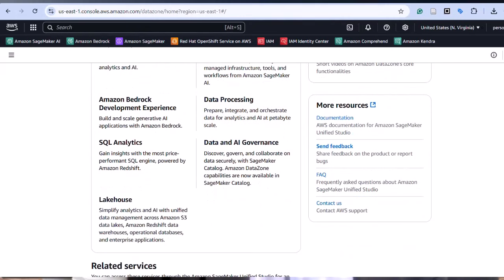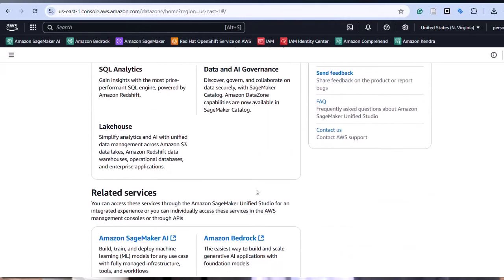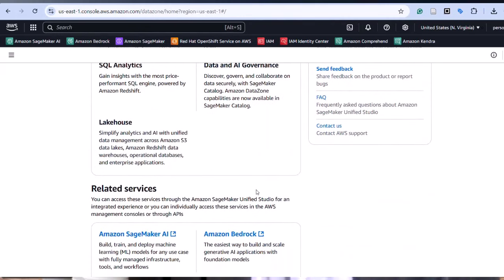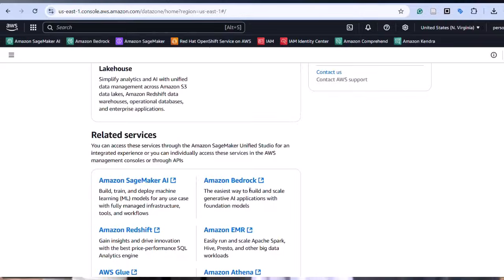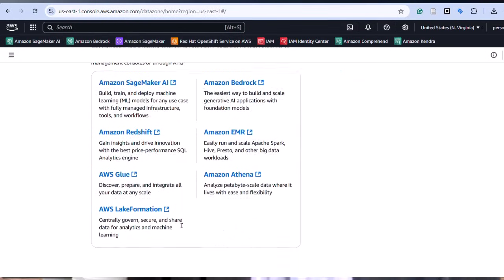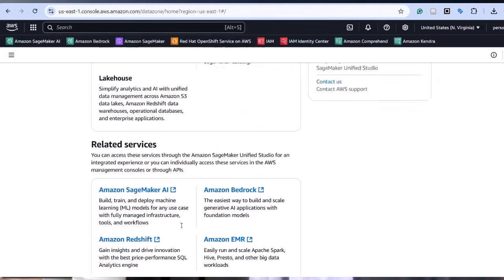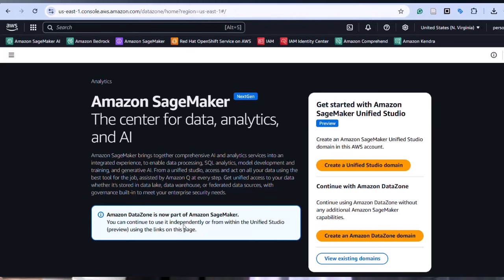If you haven't already, I would recommend that you go log into your console and start playing around with SageMaker. Basically, SageMaker removes much of the heavy lifting from each step of the process, so it allows you to focus on creating high quality models and not have to worry about the infrastructure.